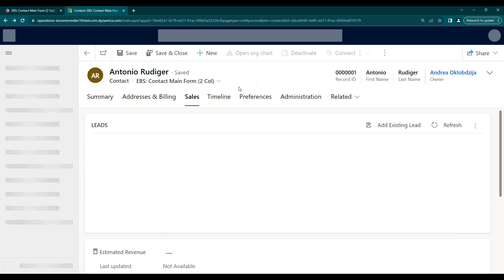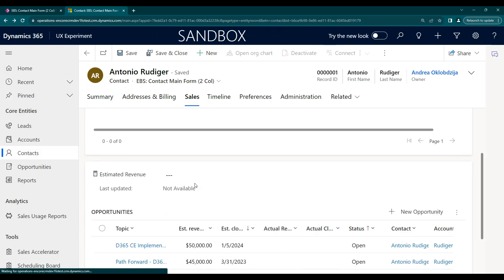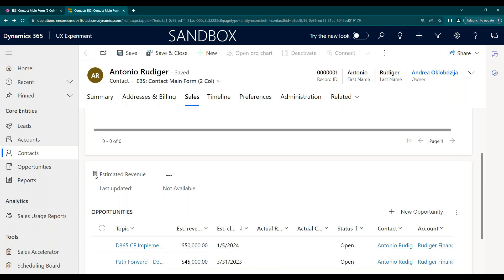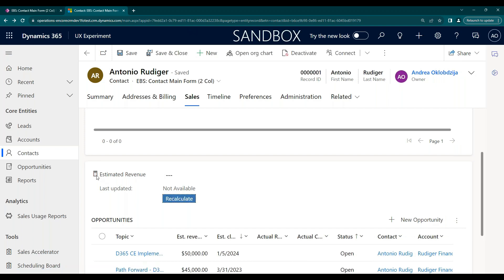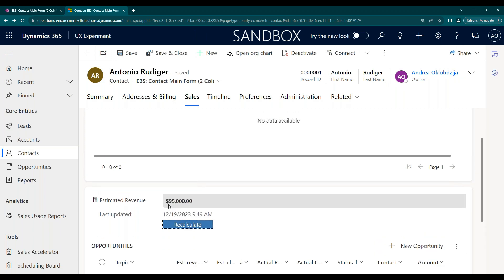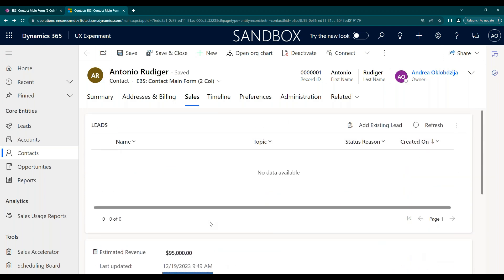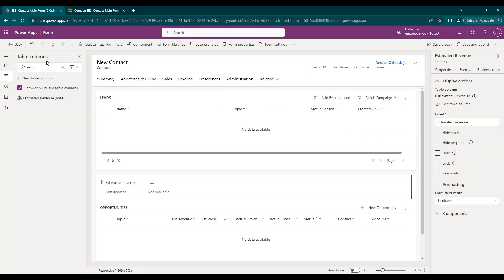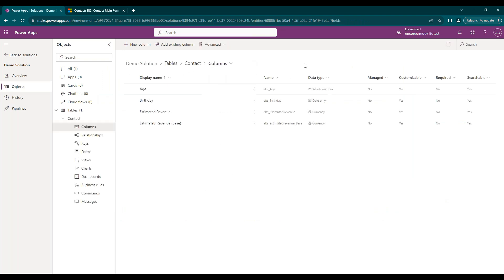So here we have our estimated revenue. So by actually clicking on this calculator field, I'm able to see this recalculate button appear. I can click recalculate. And here we're able to see that $95,000 appeared. Looking down here, I have 50,045. So it's rolled it up. Again, we don't have to do this manually every time we are able to just wait and it will roll it up. But because there is that 12 hour roll up time, if we wanted to see it in real time, that is a way that we can go about doing that. So that is how we create a roll up column and the calculated column, and the differences between the two and use cases that we can use for both.